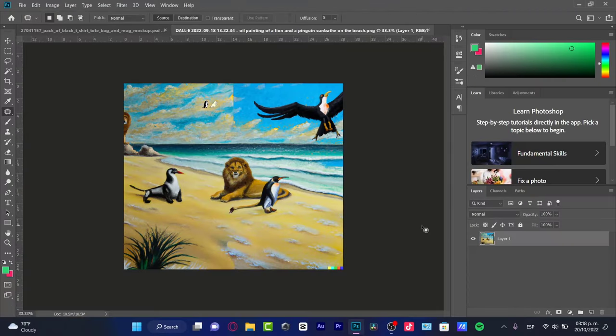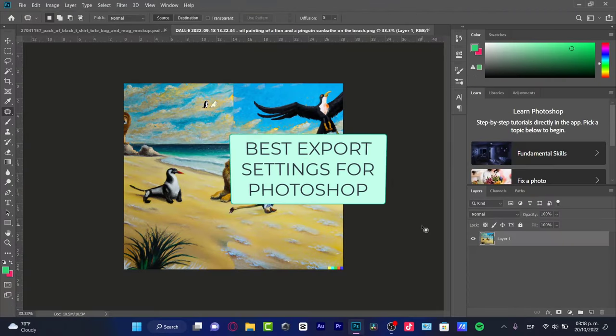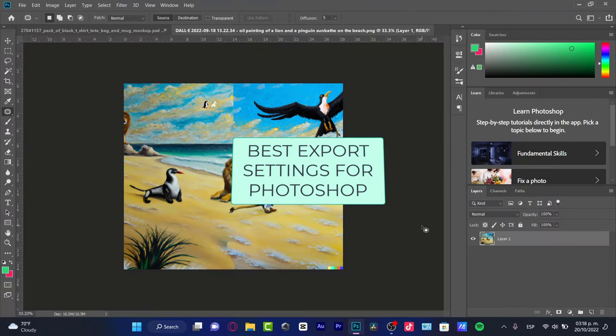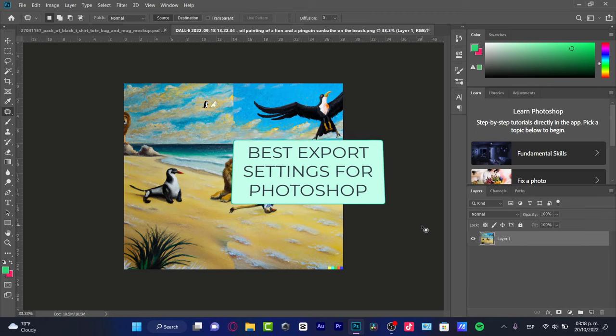Hey there, if you want to take a look at the best export settings of Photoshop, you are in the right place.